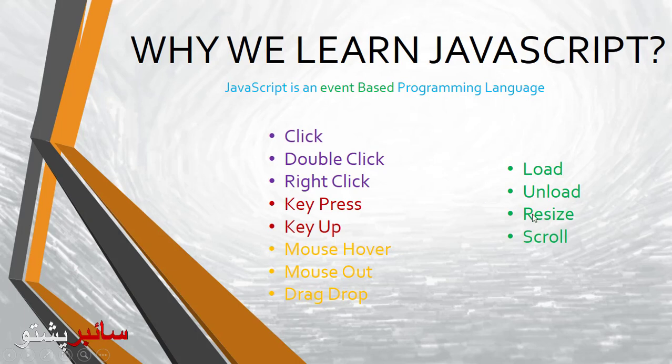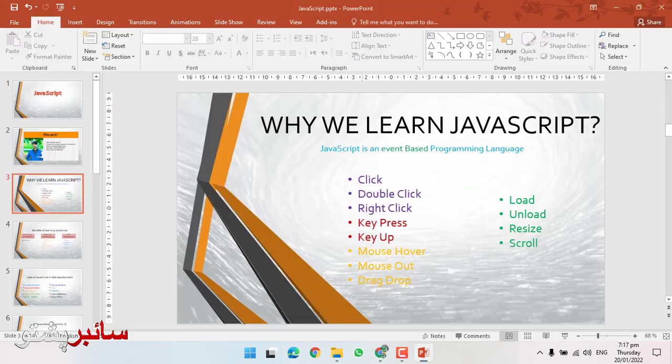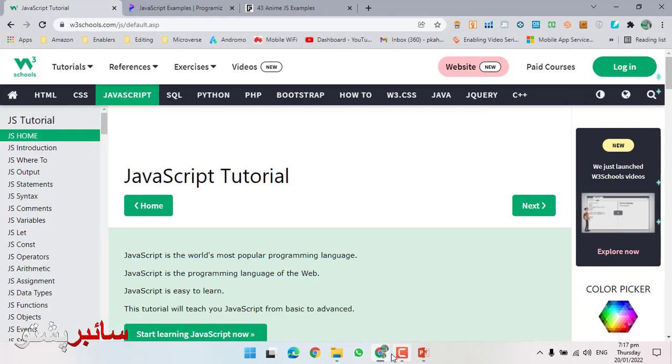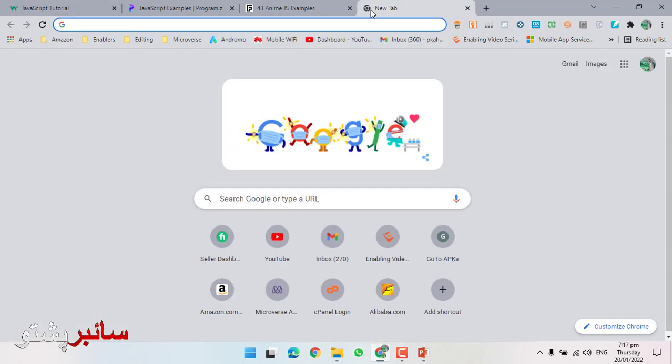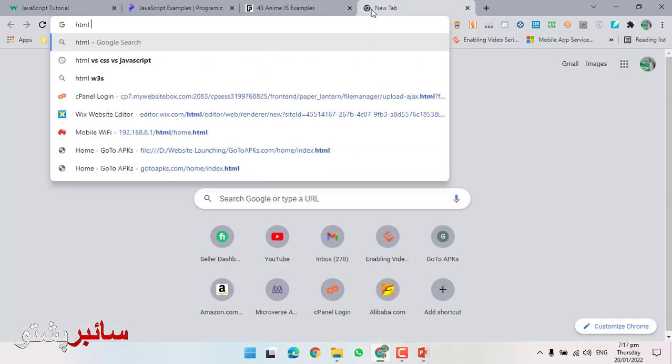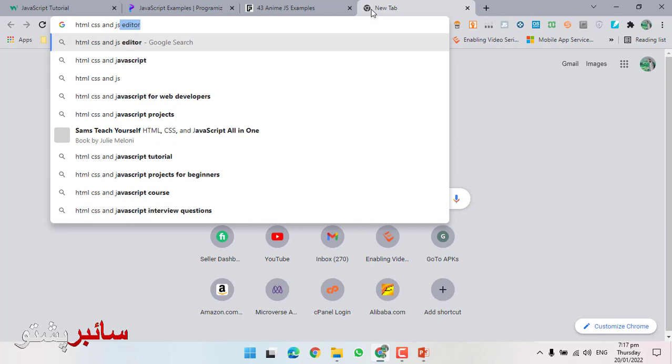The power of event script - this language covers everything. This is the best programming language. Among digital languages, the best one is JavaScript. Along with HTML and CSS, these three work together. Let me show you an example of HTML, CSS, and JavaScript.